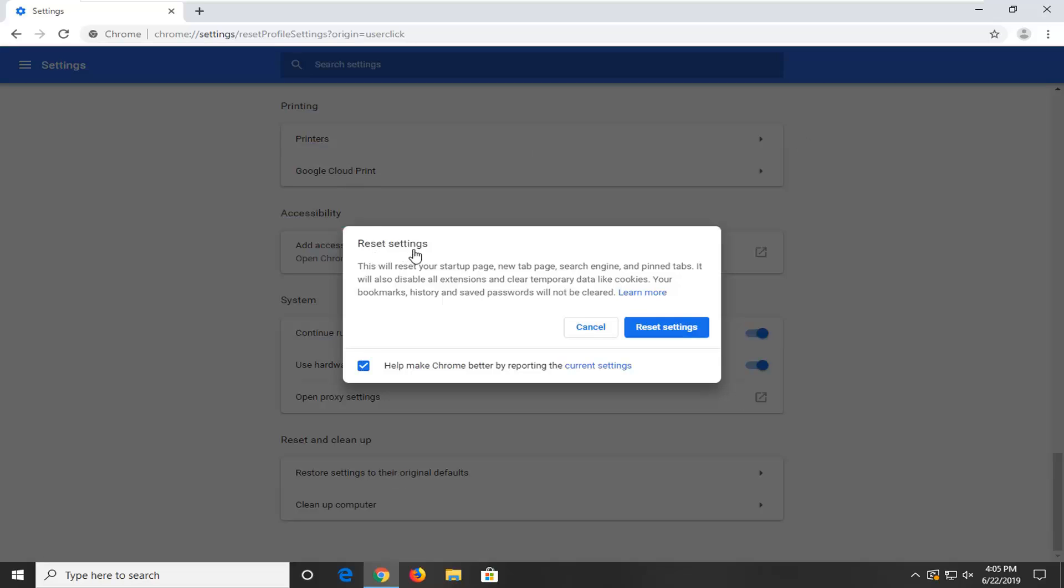It should say this will reset your startup page, new tab page, search engine, and pin tabs. It will also disable all extensions and clear temporary data like cookies. Your bookmarks, history, and safe passwords will not be cleared. Go ahead and start to reset settings here.